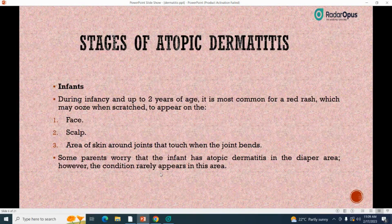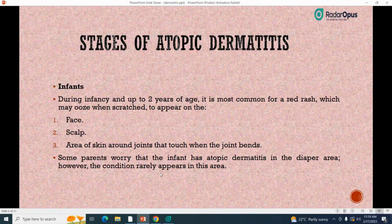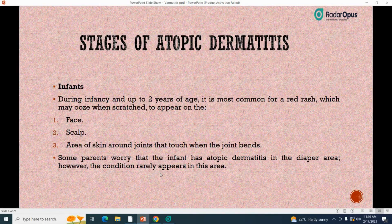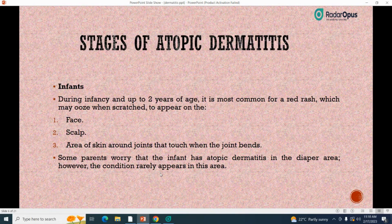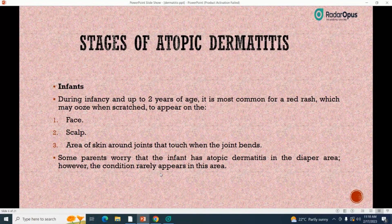Stages of atopic dermatitis: in infants, from birth up to 2 years of age, it is most common for a red rash — which may ooze when scratched — to appear on the face, scalp, and areas of skin around joints. Symptoms in infants include dry, itchy, scaly skin; a rash on the scalp or cheeks; a rash that may bubble and weep clear fluid. Infants may have trouble sleeping due to itchy skin and may develop skin infections from scratching.